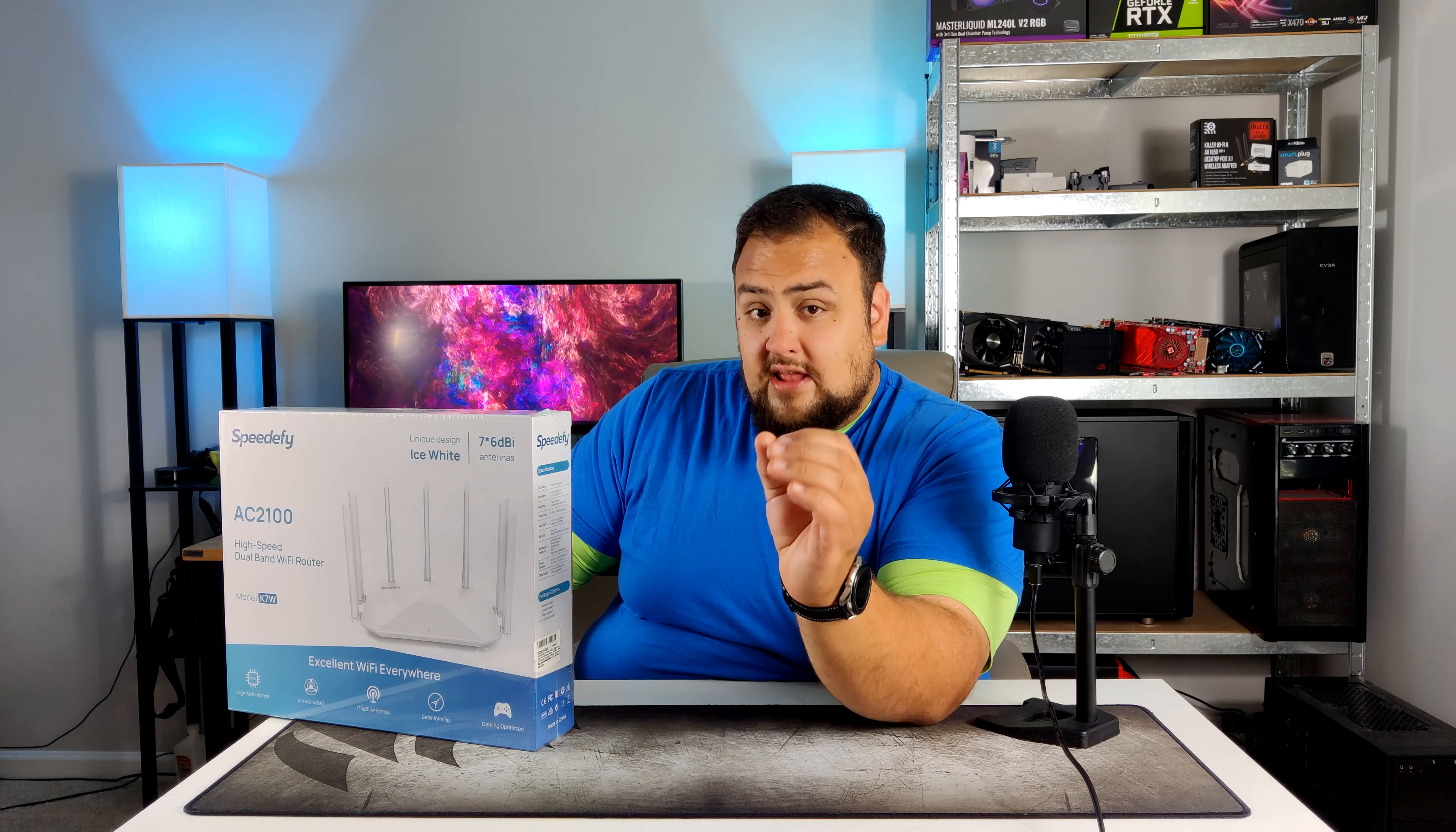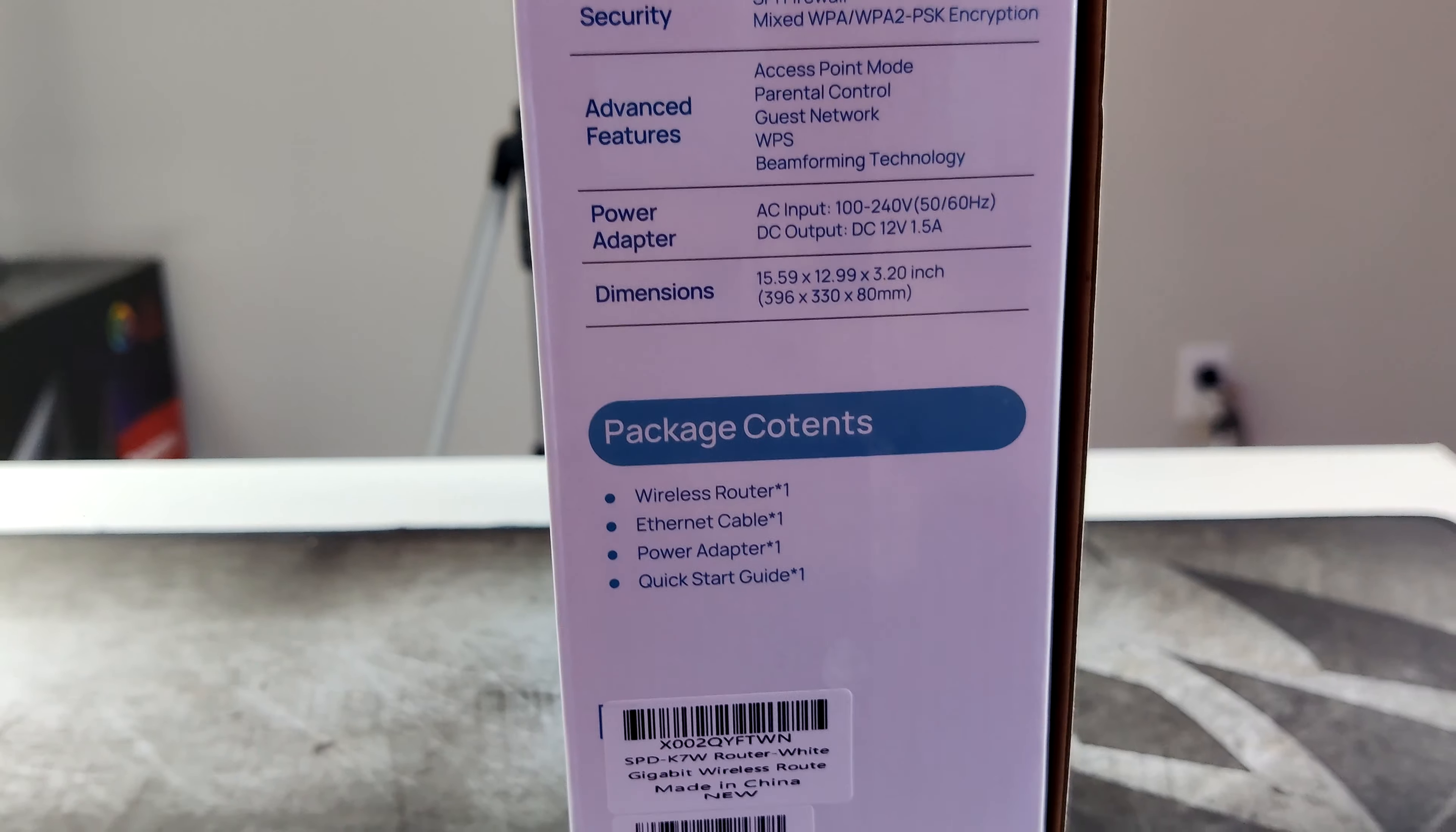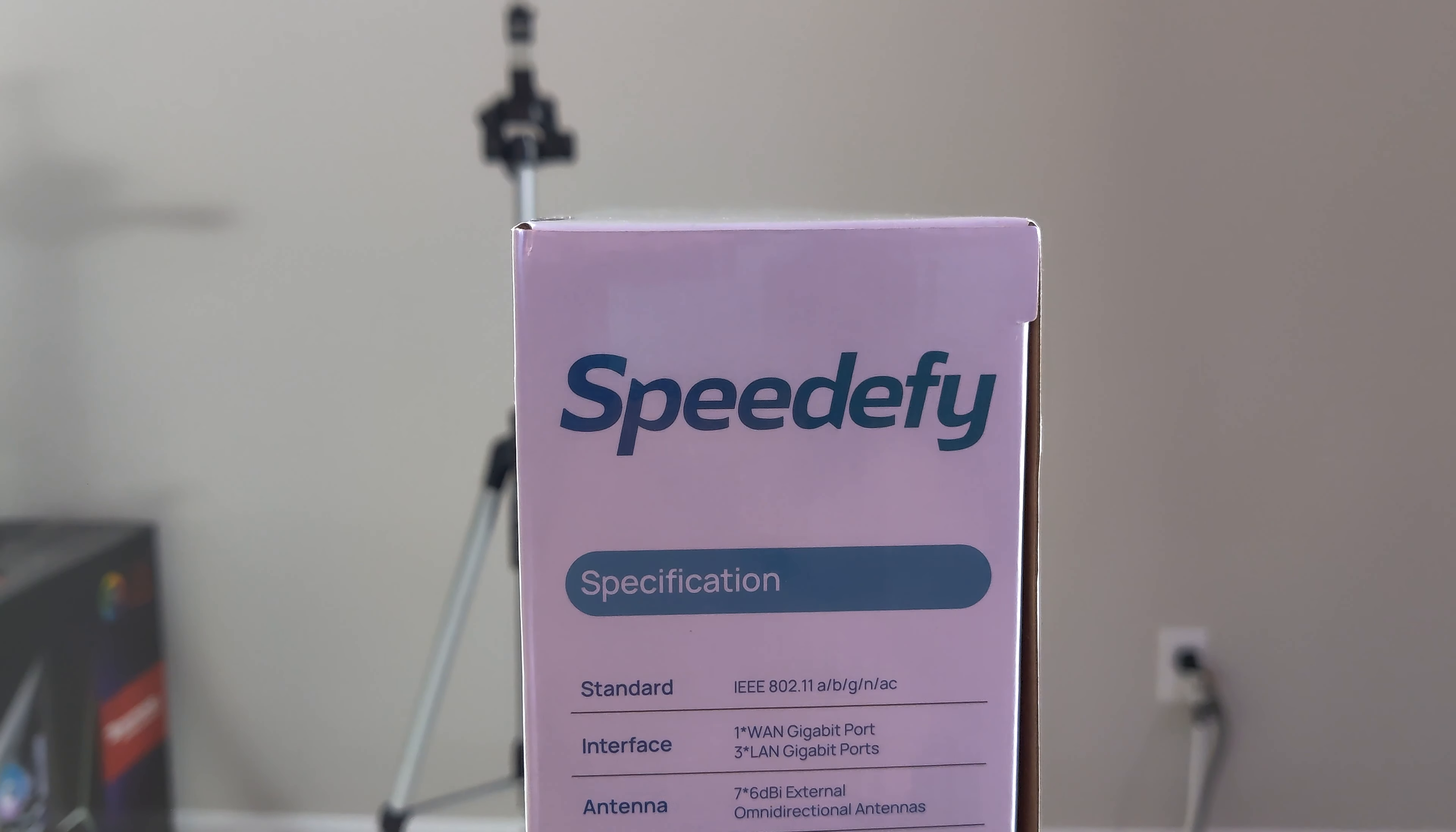If you guys want the high data speed transfers you want to be connected on the 5 gigabit internet. It has a firewall built in and it uses mixed WPA, WPA2 PSK encryption to keep you nice and safe. So you can set this up as an access point if you don't want to use it as a router. It has parental controls, guest network, WPS, and beamforming technology.